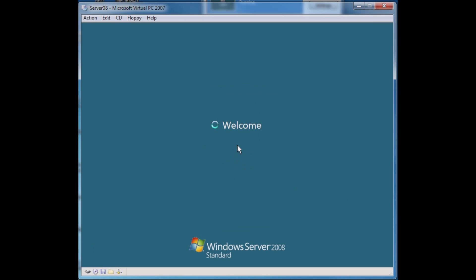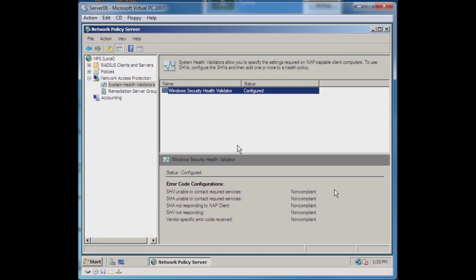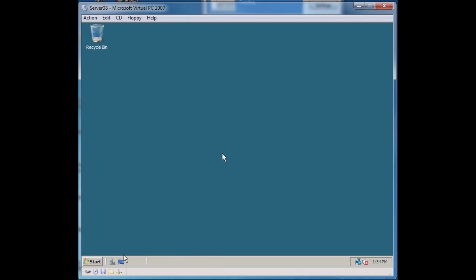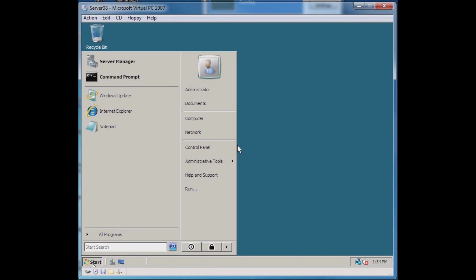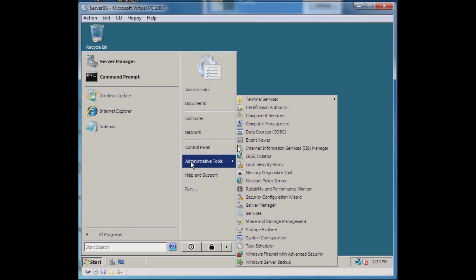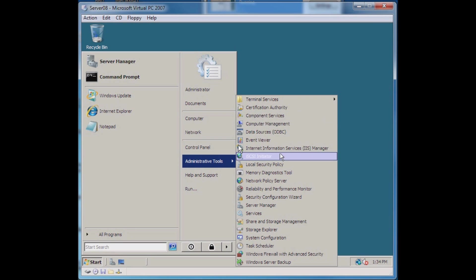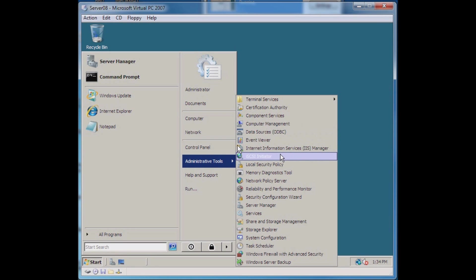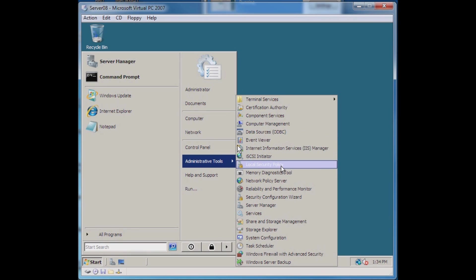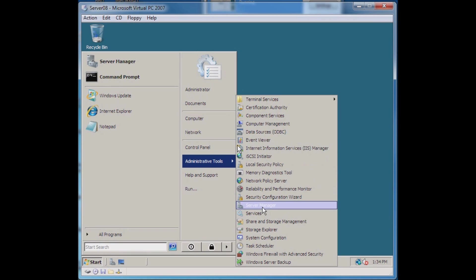To get started I'll go ahead and log in. To check if this is already a domain controller, I'll go to Start and Administrative Tools. I do not see anything in there for users and computers or any Active Directory or any domain controller type things.